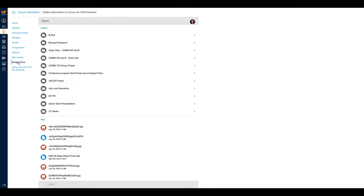Each student is given access to a Google Drive account through their UTM email. This tab will take you to a separate page where you can see your Google Drive files.